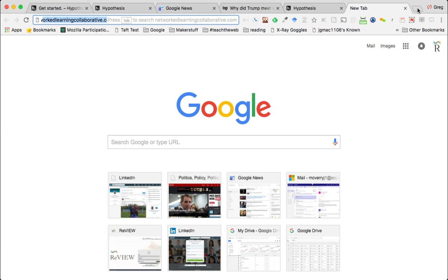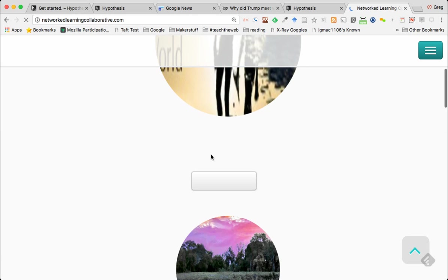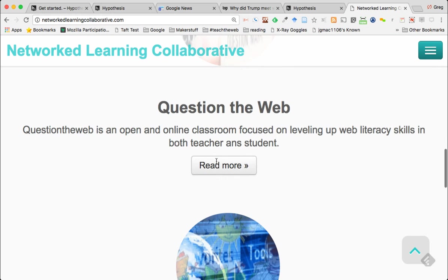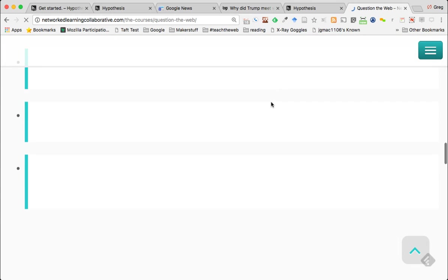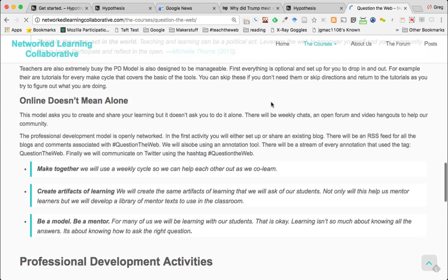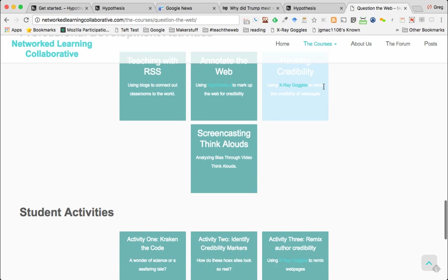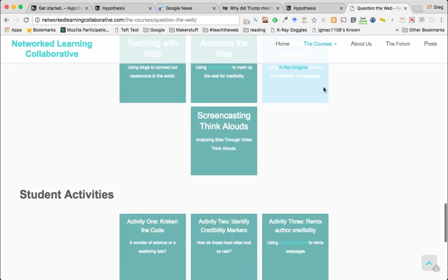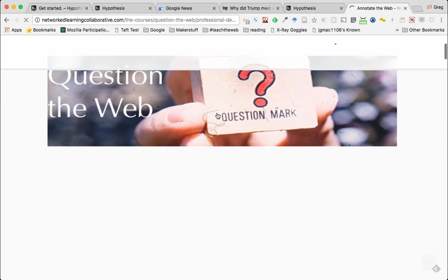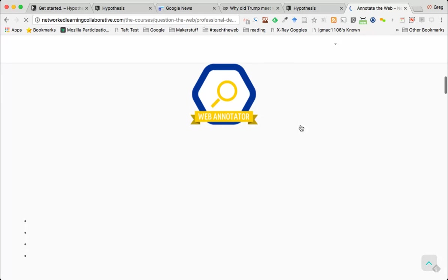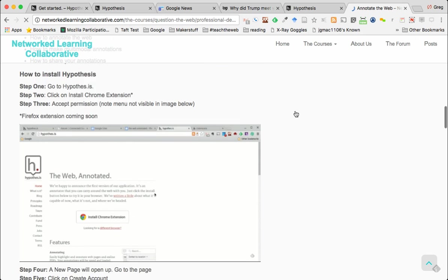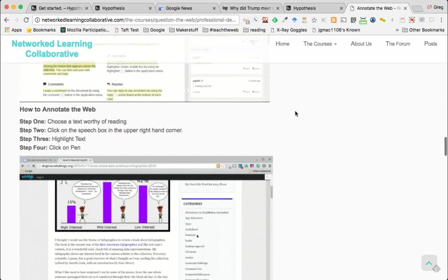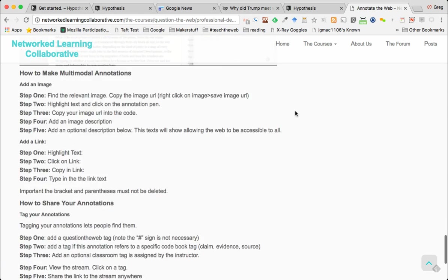Well if you go to - let's work - when I run my annual Question the Web MOOC for teachers and students around the world, we do a lot with annotations. Hold on, let me find it. Well it might take too long to load. So we went through screencasting, hacking credibility, annotating the web, and there's a bunch of student activities that you can do that focus on sourcing but with annotations for example. I have the tutorial that you can just copy and paste and use it for your students when you want to teach them how to do it.